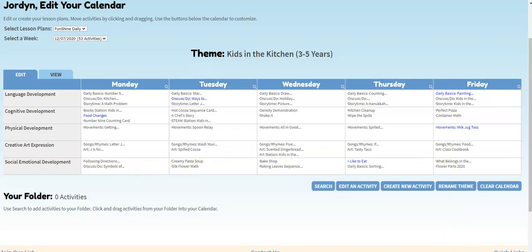In other videos, we'll show you even more ways you can customize your calendar. If you have any questions, please don't hesitate to contact us. All of our contact information is at the bottom of every Funshine Express page. Have a great day!